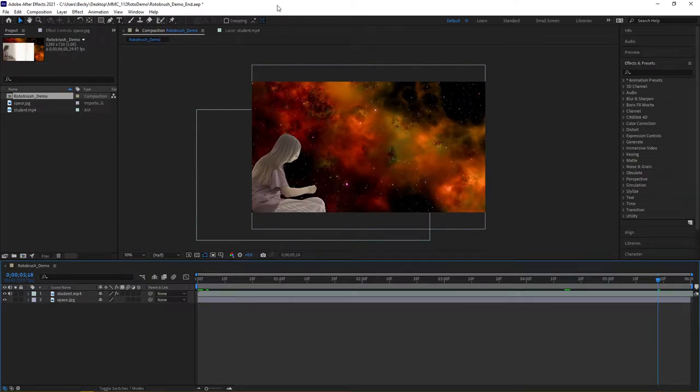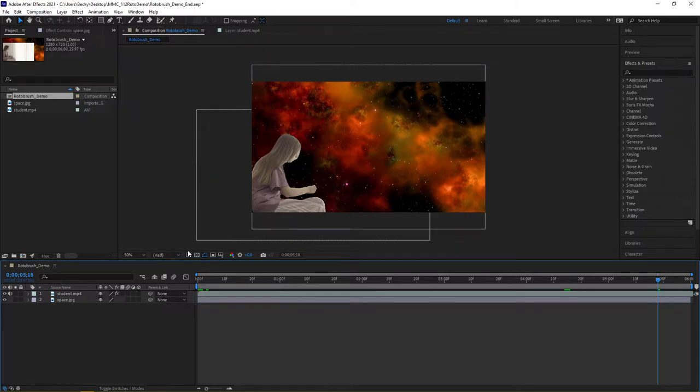In this video, I'm going to demo how to export media and prepare it to be published from After Effects. Using the example from the Rotobrush demo, I'm now ready to export my video.